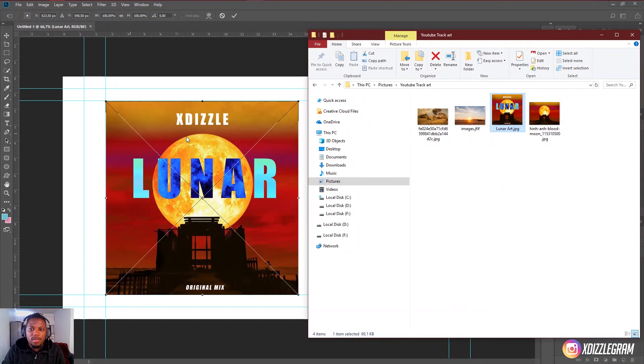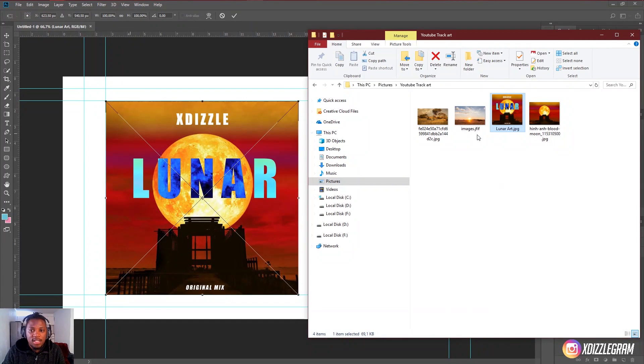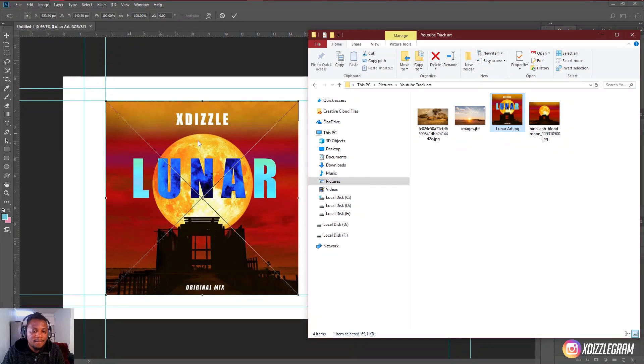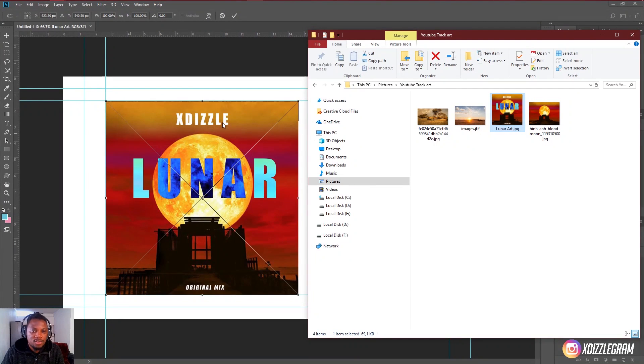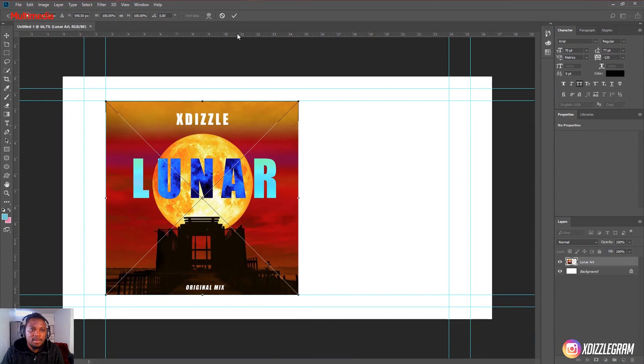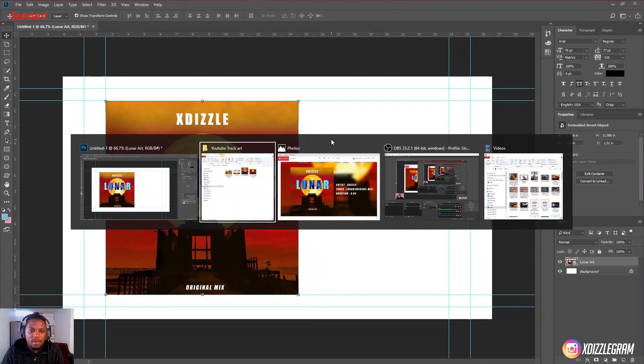Then it depends with how your cover art is set up. If you just have the cover art like this, then it's fine. You can just use it like this. But I'm going to show you a way that will make it much more easier and look much more nice.